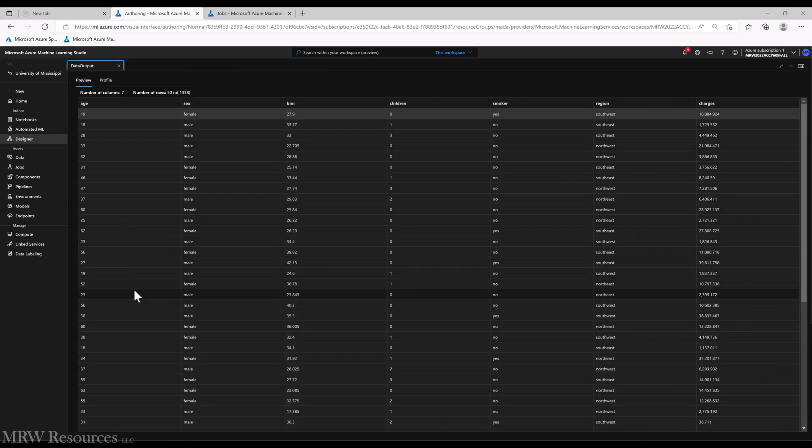If we look at the data, we can see we've got just seven attributes. Age, BMI, and children are numeric along with charges which is our label, and then sex, smoker, and region are categorical. So let's keep that in mind as we work our way through.